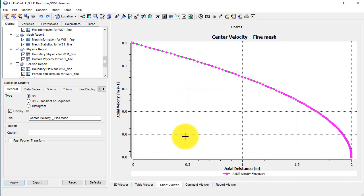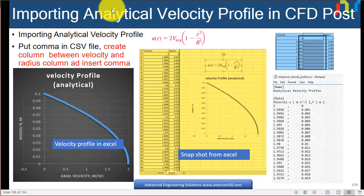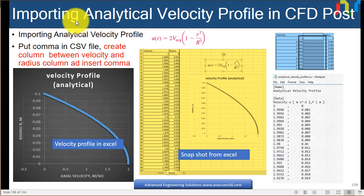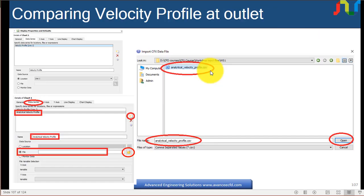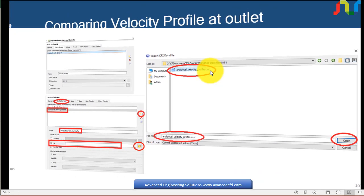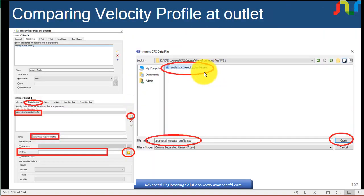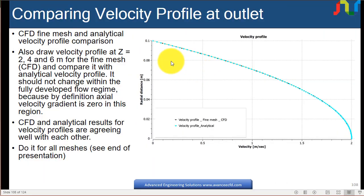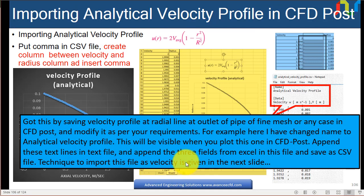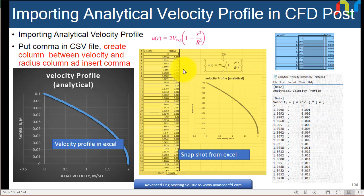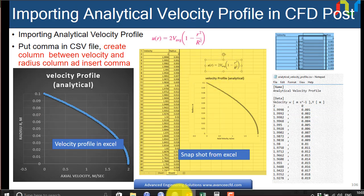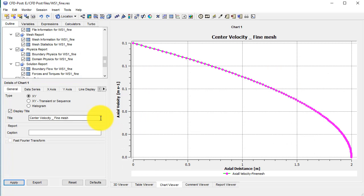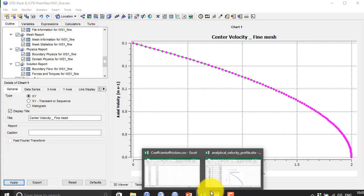Now our task is to import the analytical velocity profile in the CFD post and then compare it with the CFD results from the fine mesh. So what I will do is first I will create a file format for the CFD post so that I can import the analytical velocity profile which I have in the Excel format.